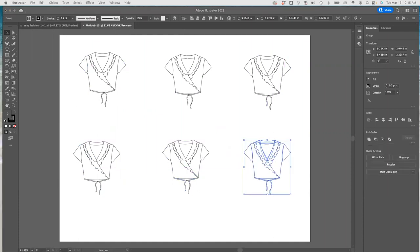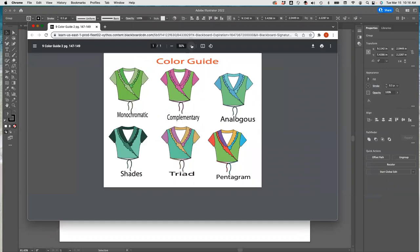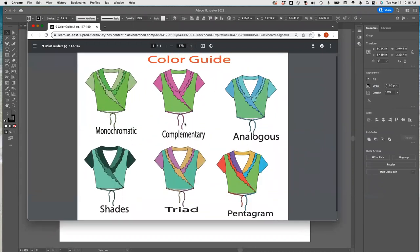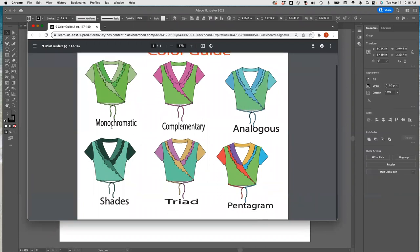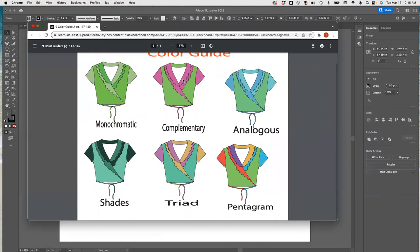Let me show you what I'm expecting you guys to do. This is what we are going to be doing. We're going to call it the color guide, and I'm going to show you how you can use that to have complementary colors or more analogous colors to combine.